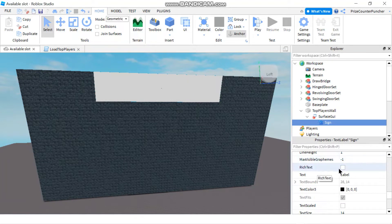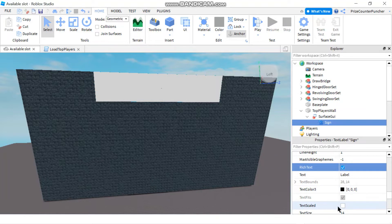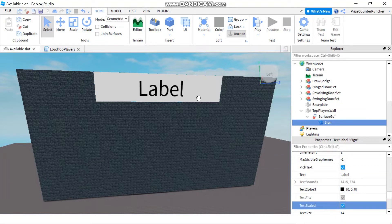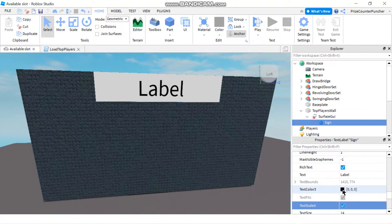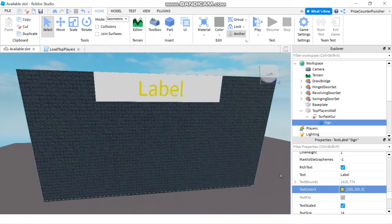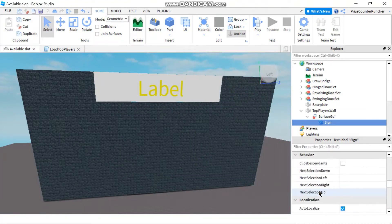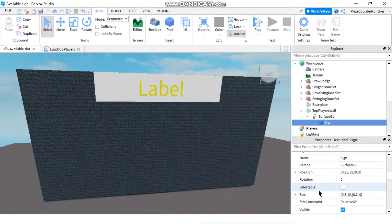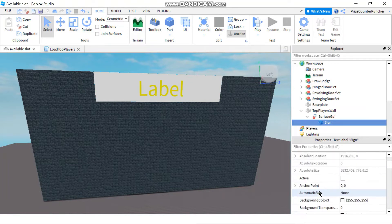Then you want to scroll down and check the box that says rich text, and the box that says text scale. Immediately you'll see the label appearing in your text label. You can also change the text color if you like — I changed mine to yellow. Then go up to the background transparency and change that to 1.